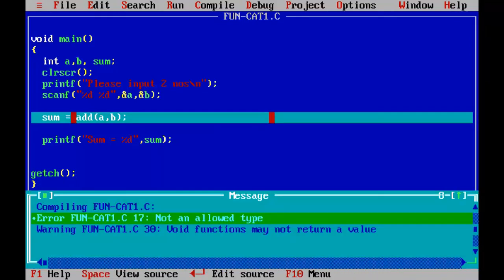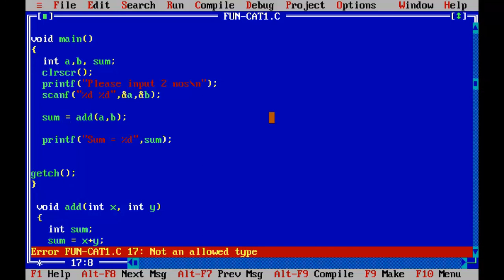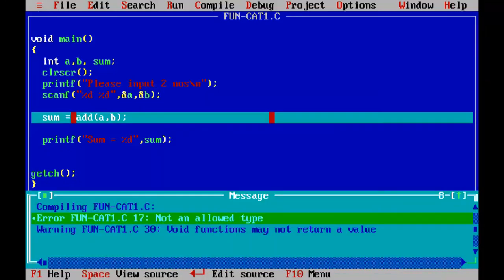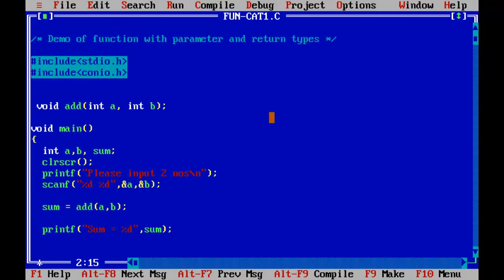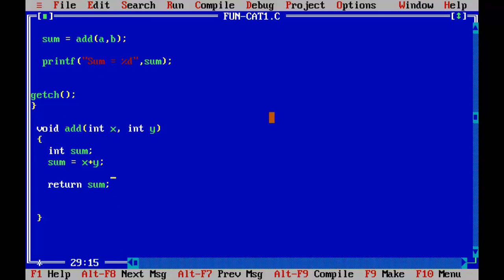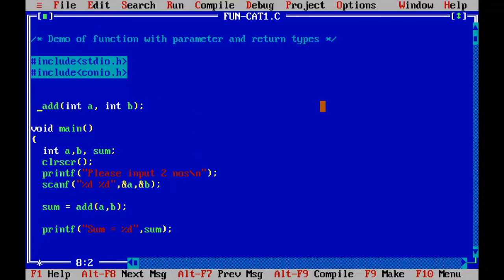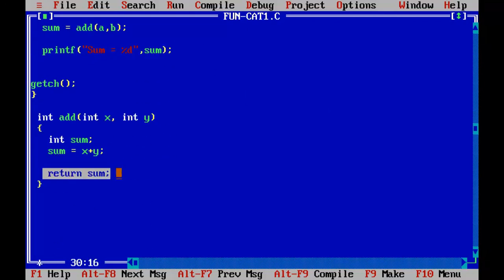Let's run this with Control+F9. There's an error — "not an allowed type". I need to change the return type of the function. If I have a return statement inside the function, I should not have void. I should change it to int because sum is of type int and I am returning sum. So the function's return type must be int. I'll change it to int here and in the prototype as well.